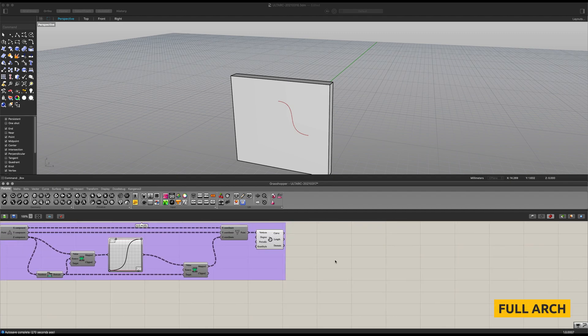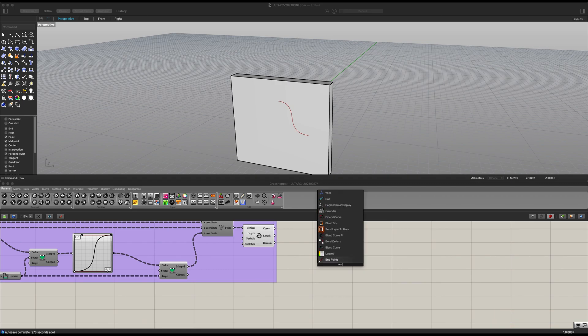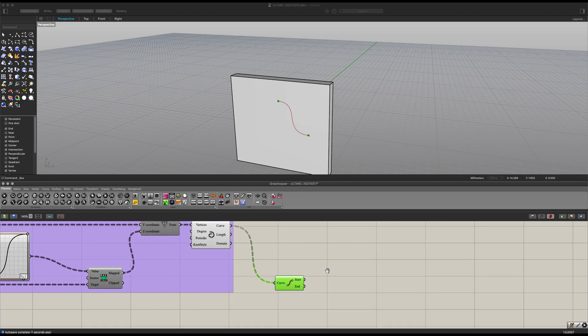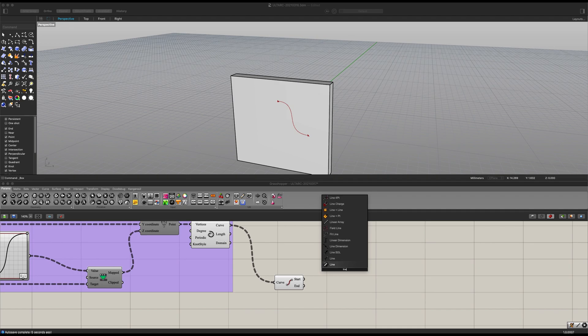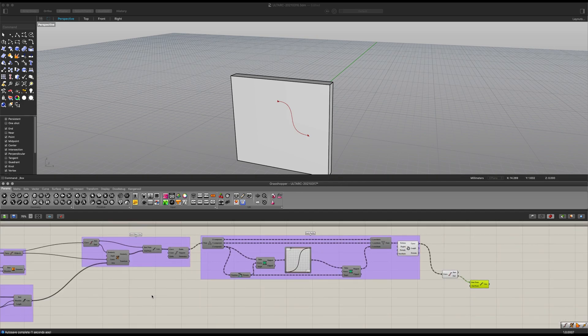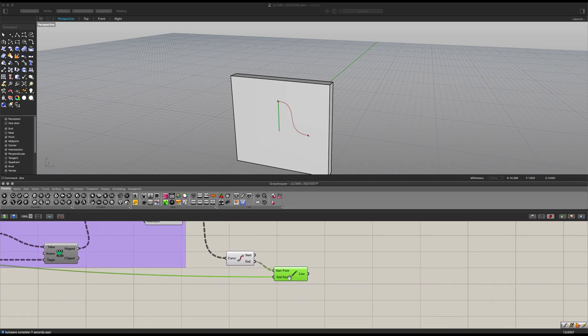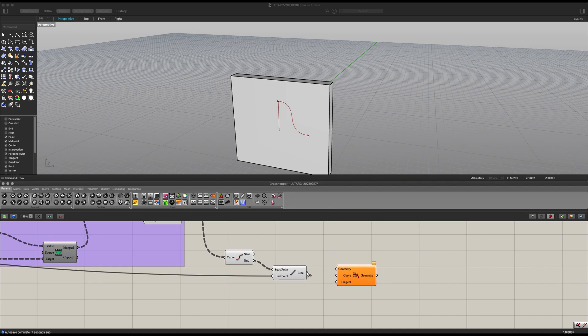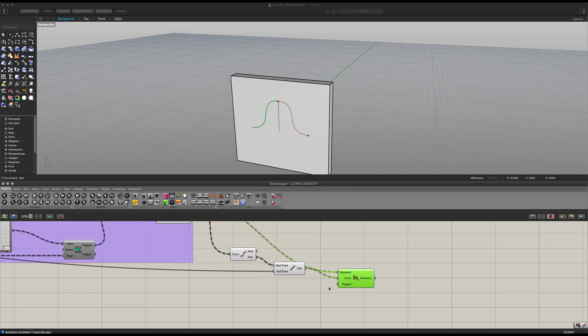So in order to build the full arc, let's get some endpoints, connect our curve there. Let's also get ourselves a line, simple line. Bring your endpoint into the start point and bring your midpoint here on the very back into your endpoint. Like that. Next up, let's get ourselves a mirror curve. Let's bring our line into the curve here and our main profile into the geometry.